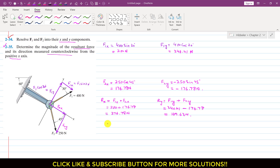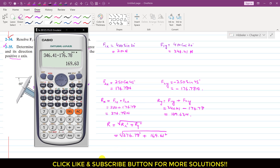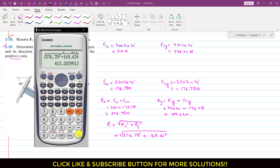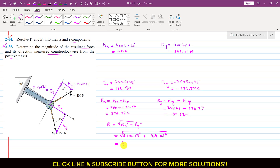And if you want to find the magnitude of the resultant, the magnitude of the resultant will be equal to the square root of Rx squared plus Ry squared. So Rx is 376.78 squared plus 169.63 squared. So the resultant magnitude is 413.20 newtons.